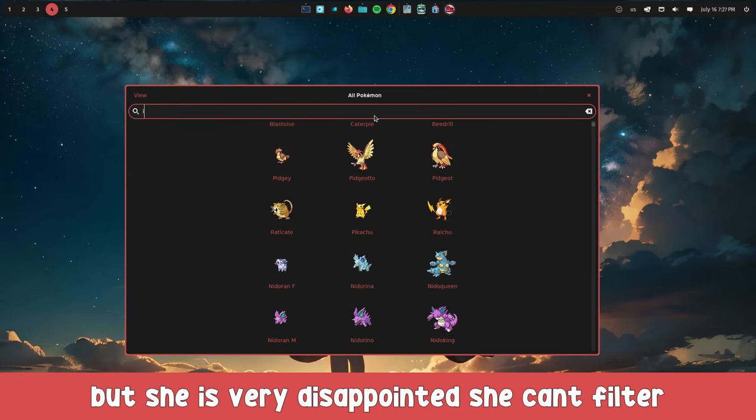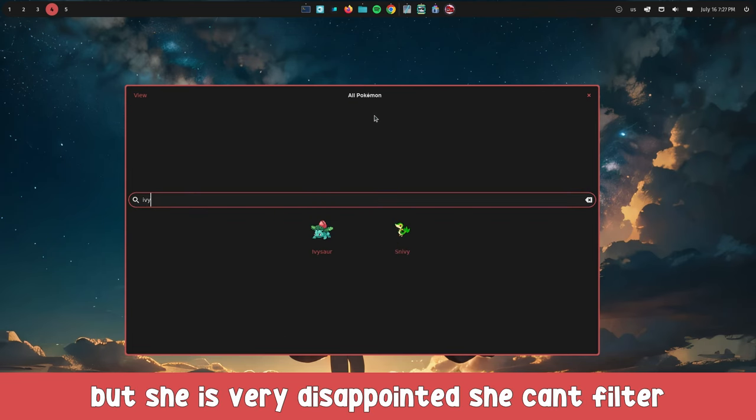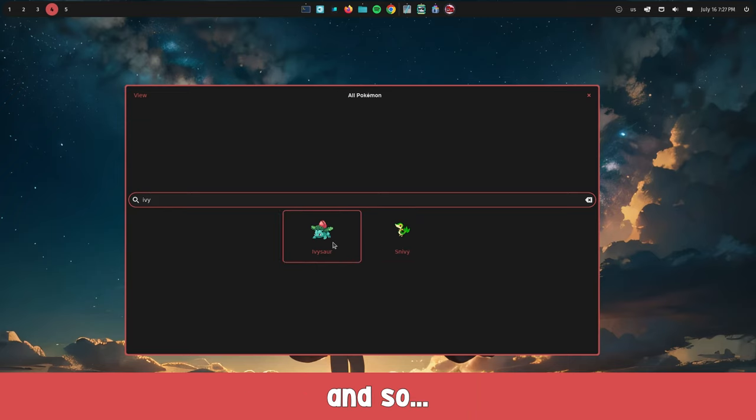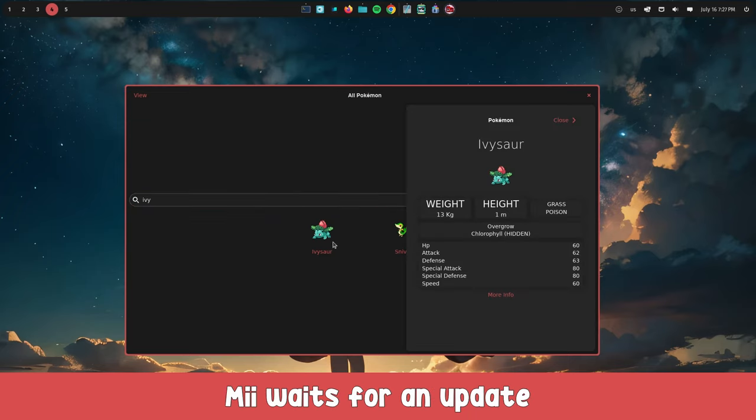But she is very disappointed. She can't filter the Pokemon by type and appearance date. And so, she waits for an update.